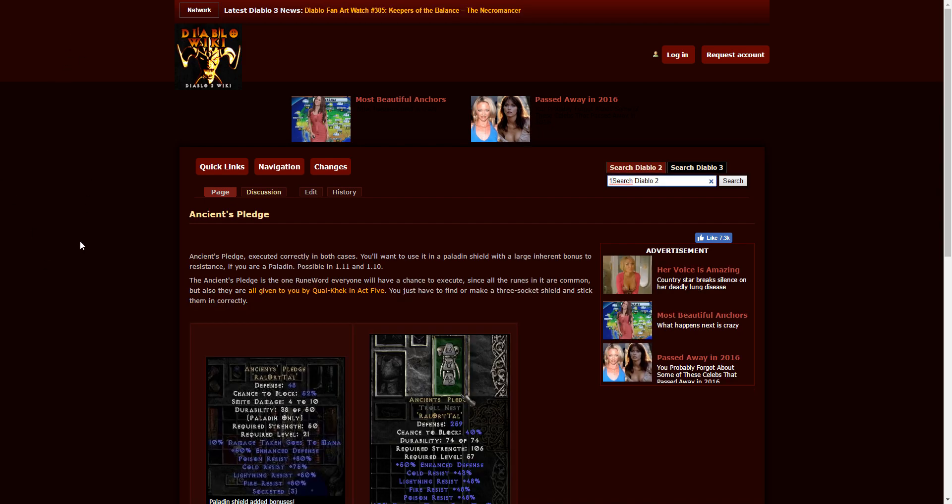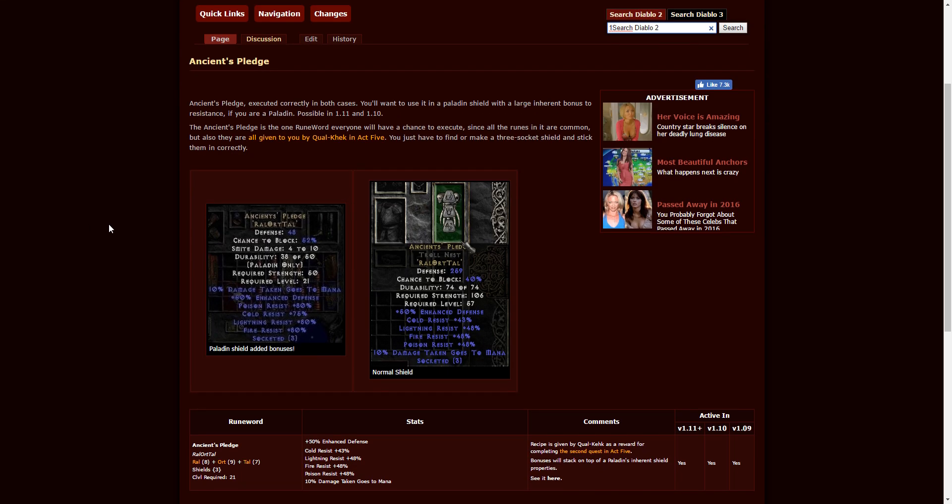These are in alphabetical order, and we have Ancient's Pledge being the first one up. This is going to be a three-socketed shield of any variety. It requires level 21 and it takes Ral, Ort, and Tal. You can see the stats there.